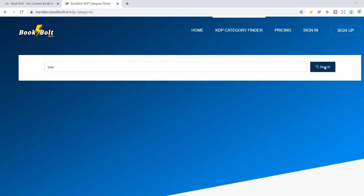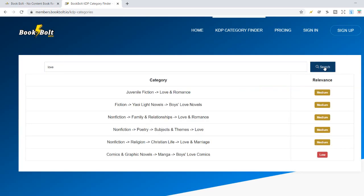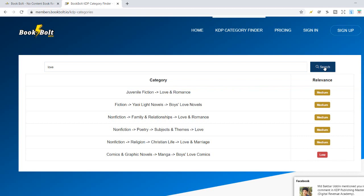And it will find specific categories related to love and romance. We had Valentine's Day just recently, so maybe some of your books caught on fire and you want to put them in a specific category.